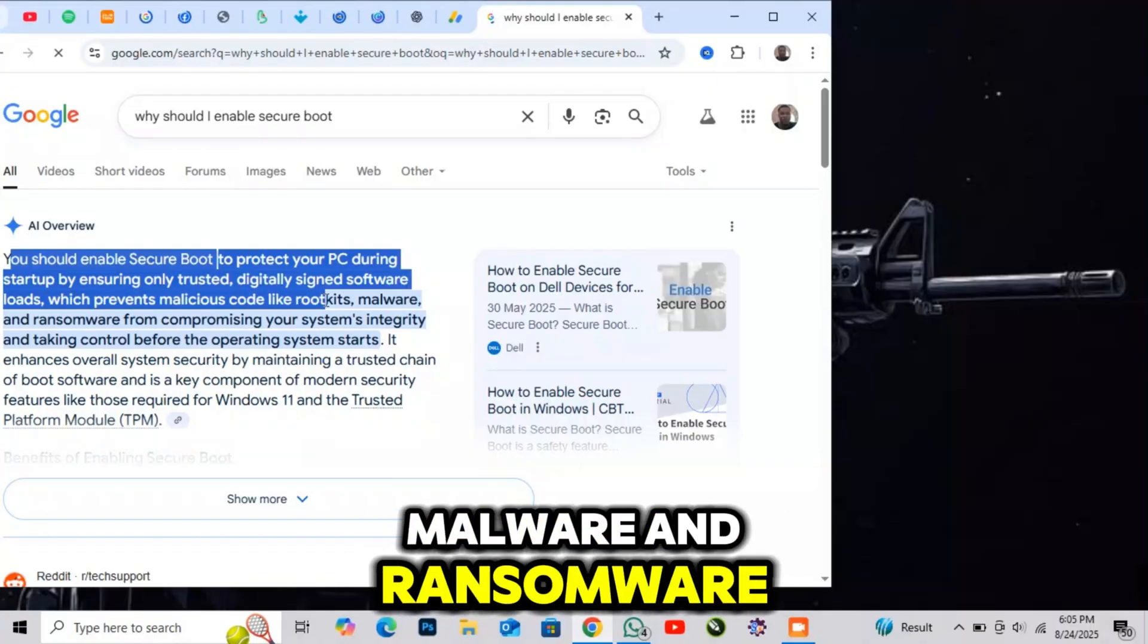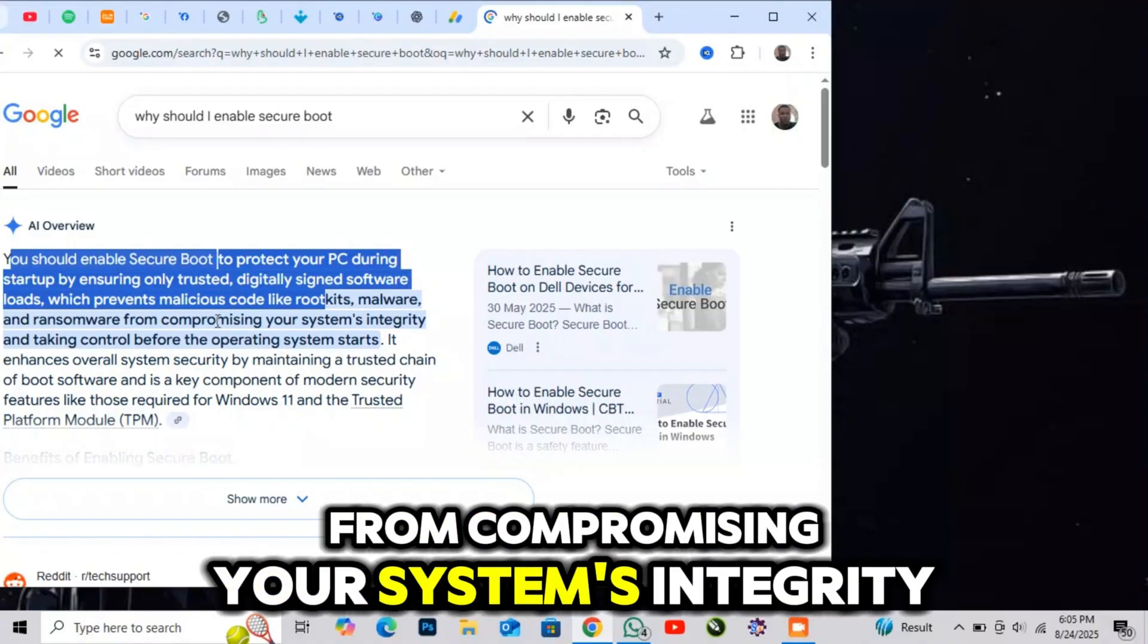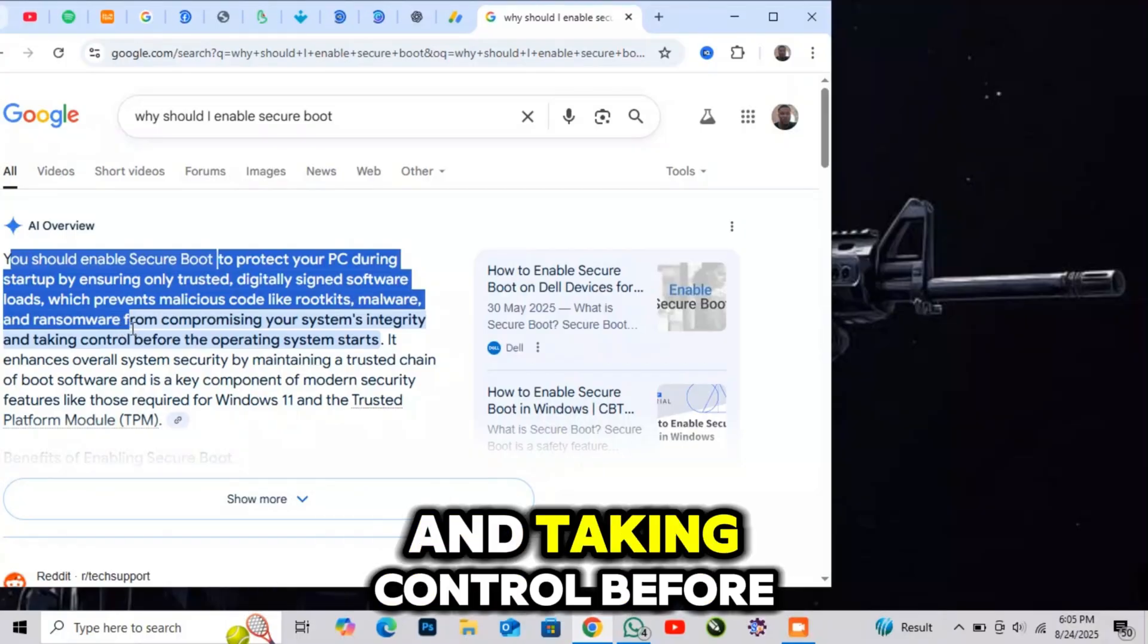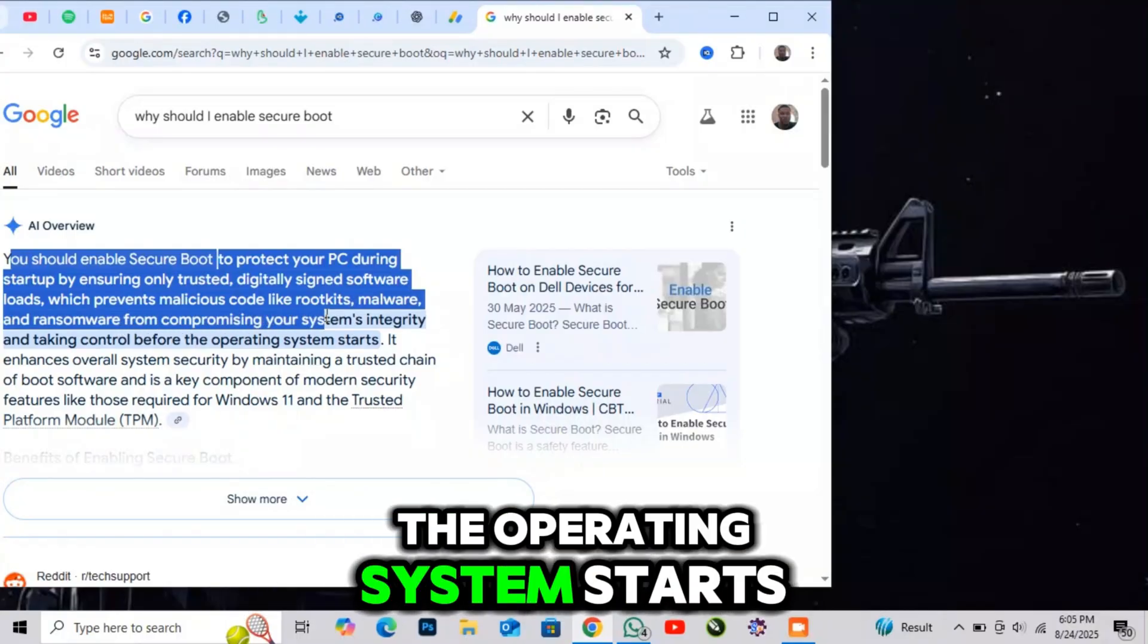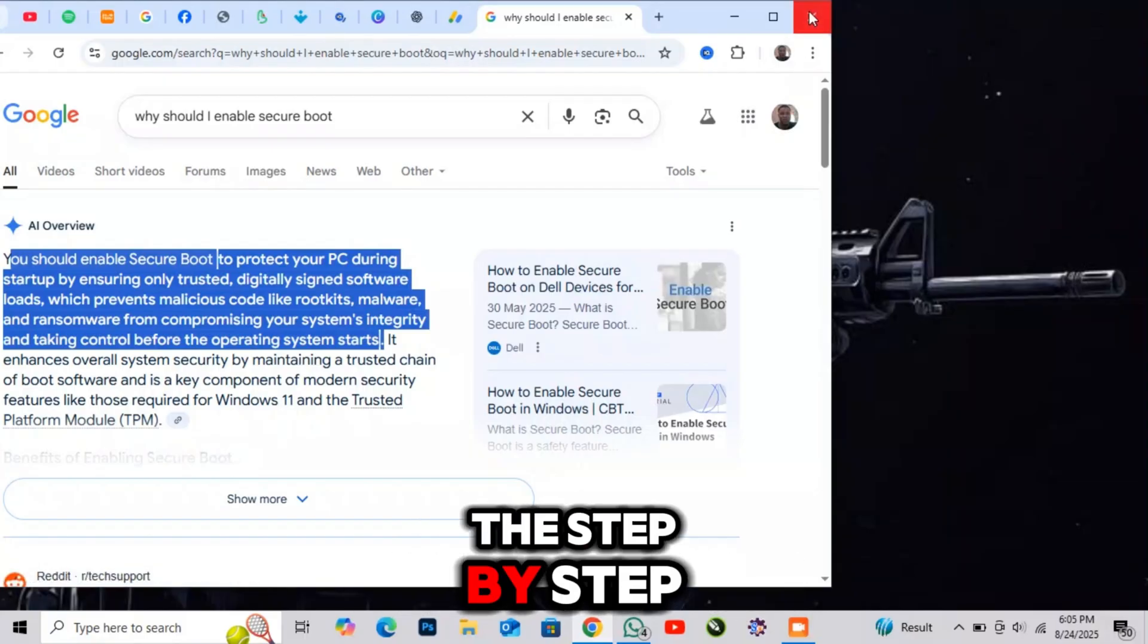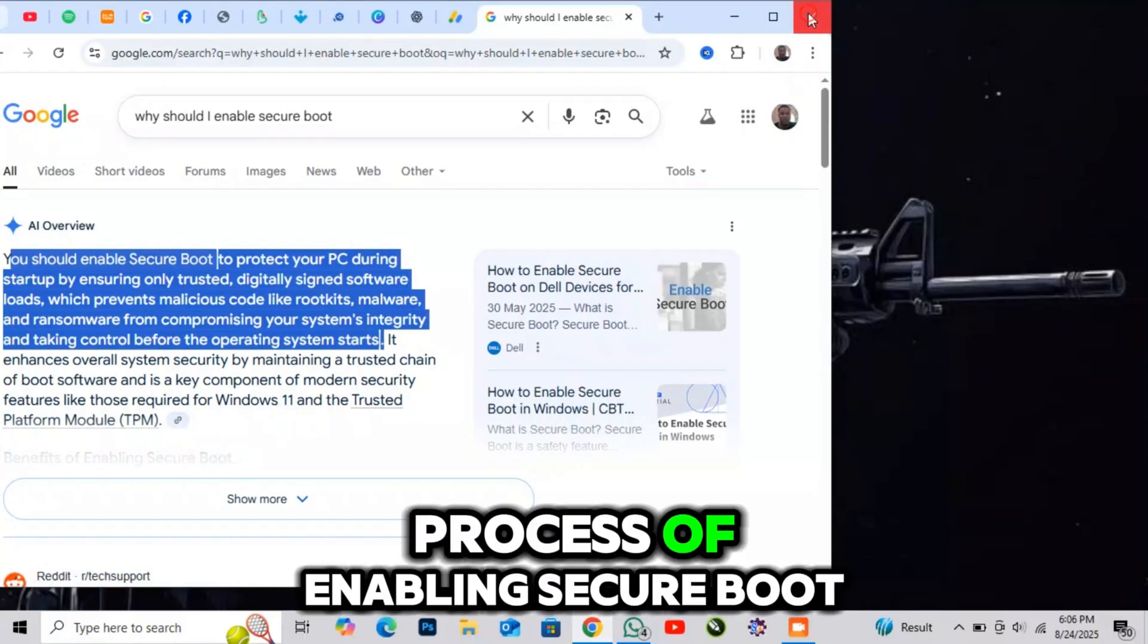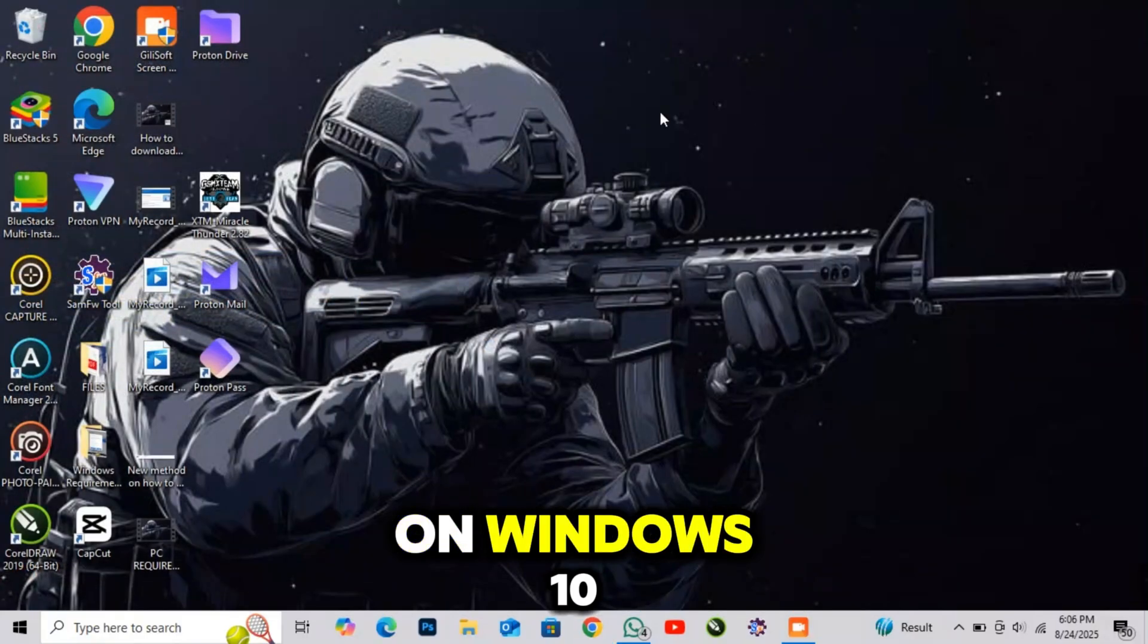malware, and ransomware from compromising your system's integrity and taking control before the operating system starts. Now, let's walk through the step-by-step process of enabling Secure Boot on Windows 10.